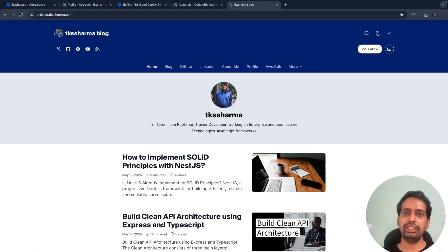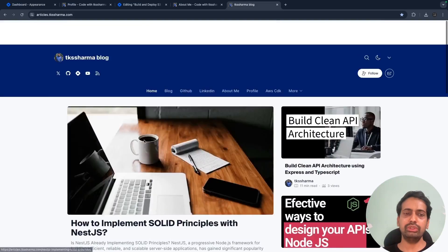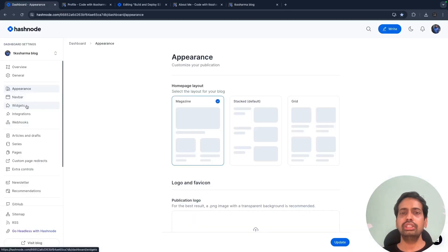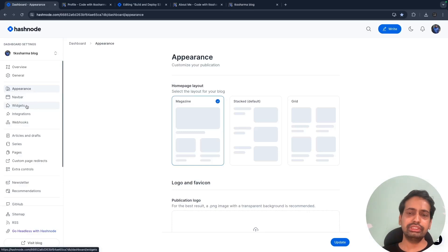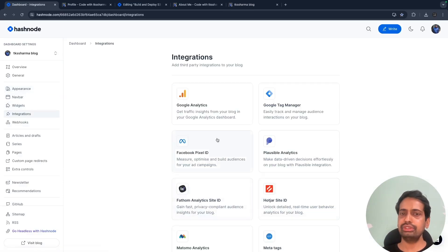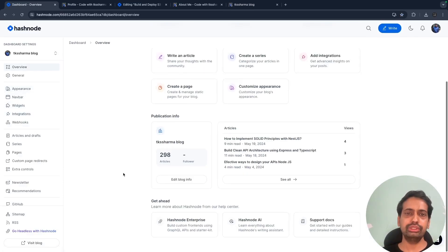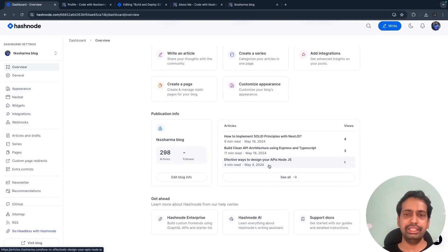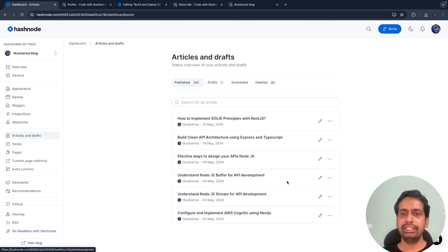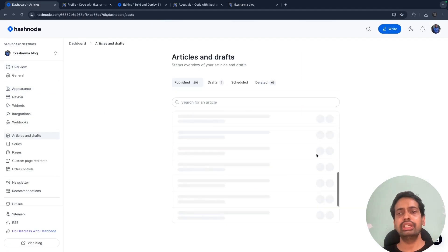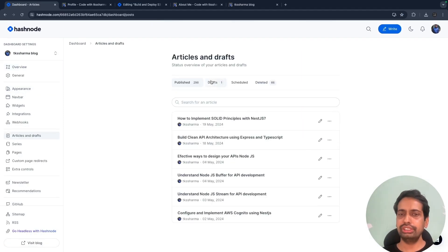You can change the layout, add multiple widgets, and have integration with Google SEO or Analytics. Here you can configure all these different blogs which you have.